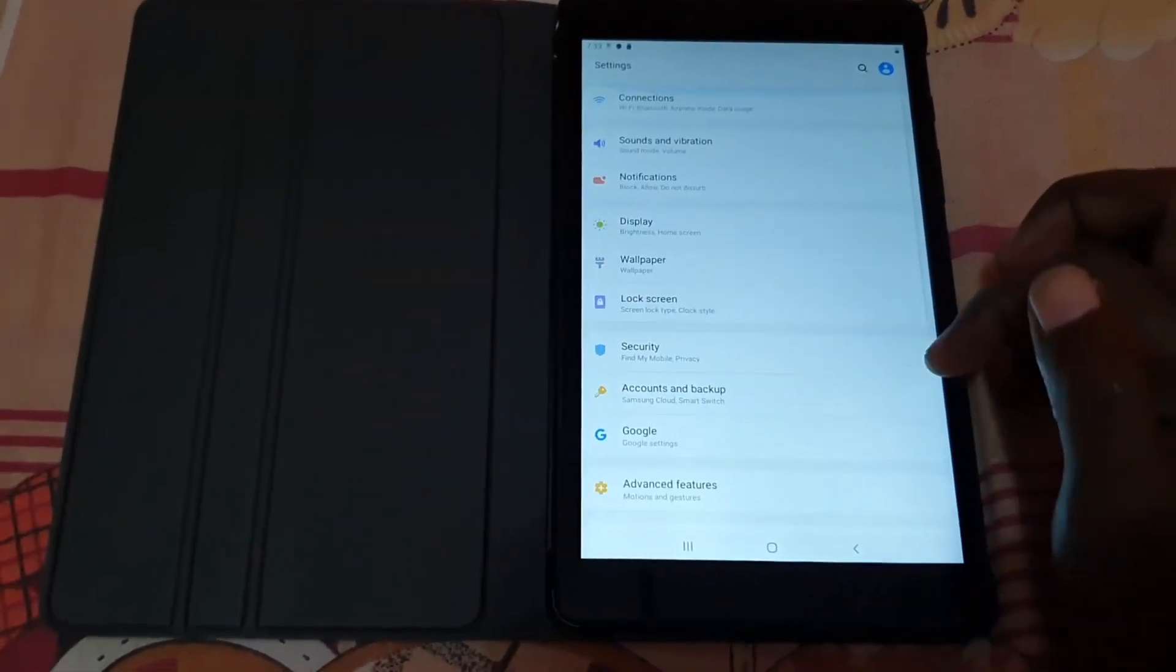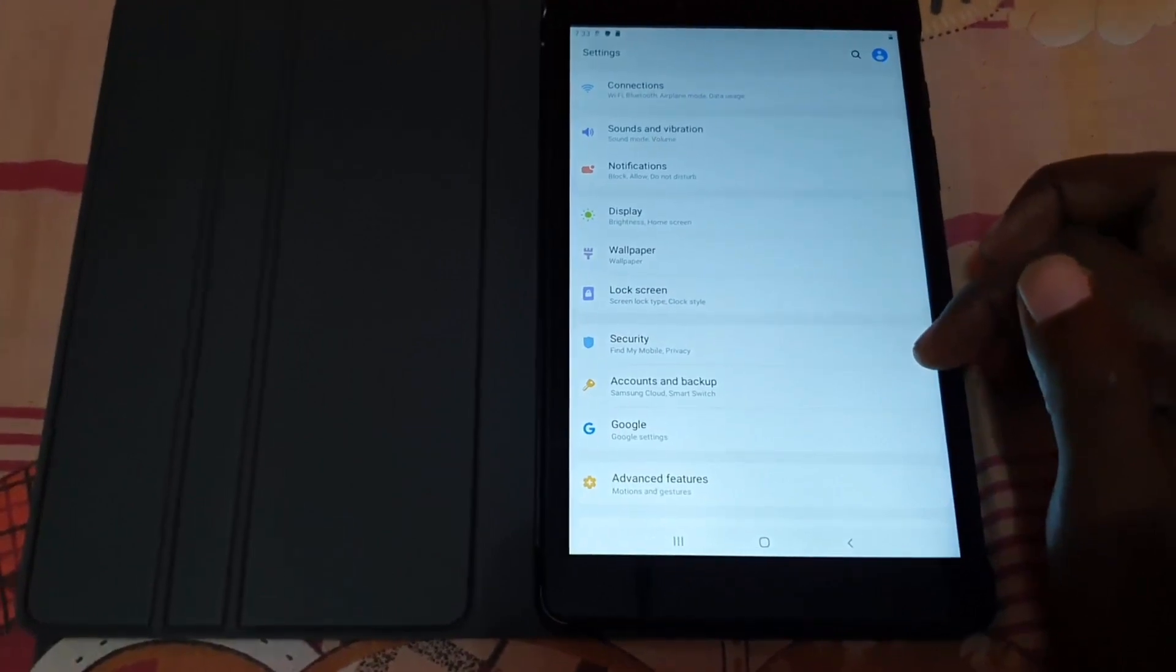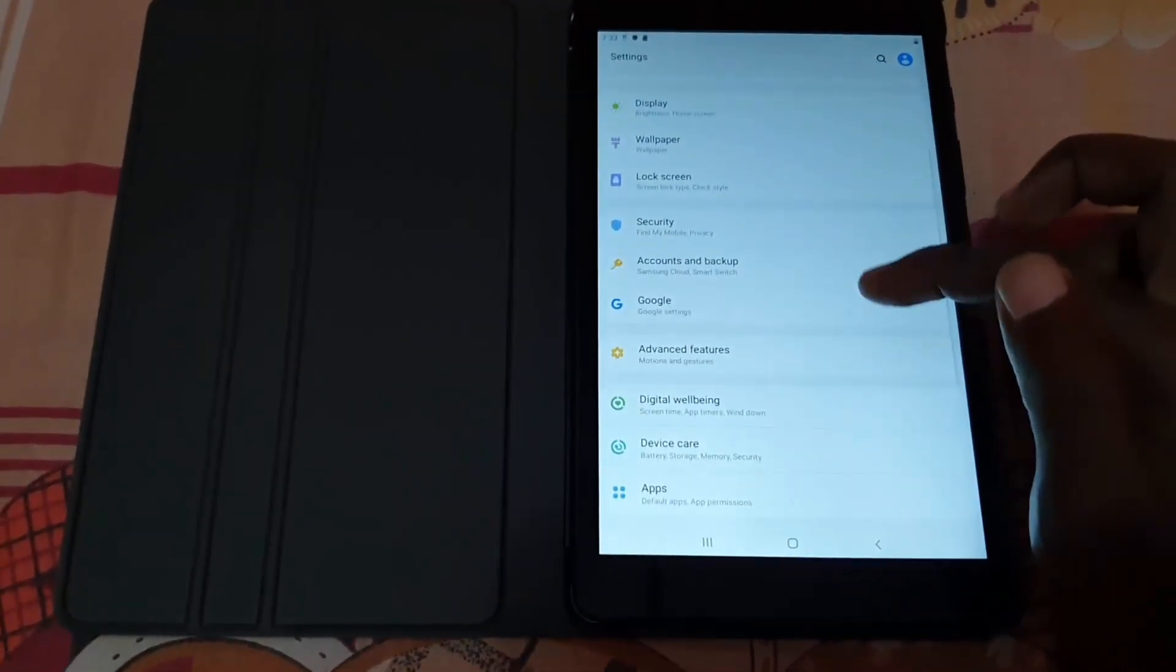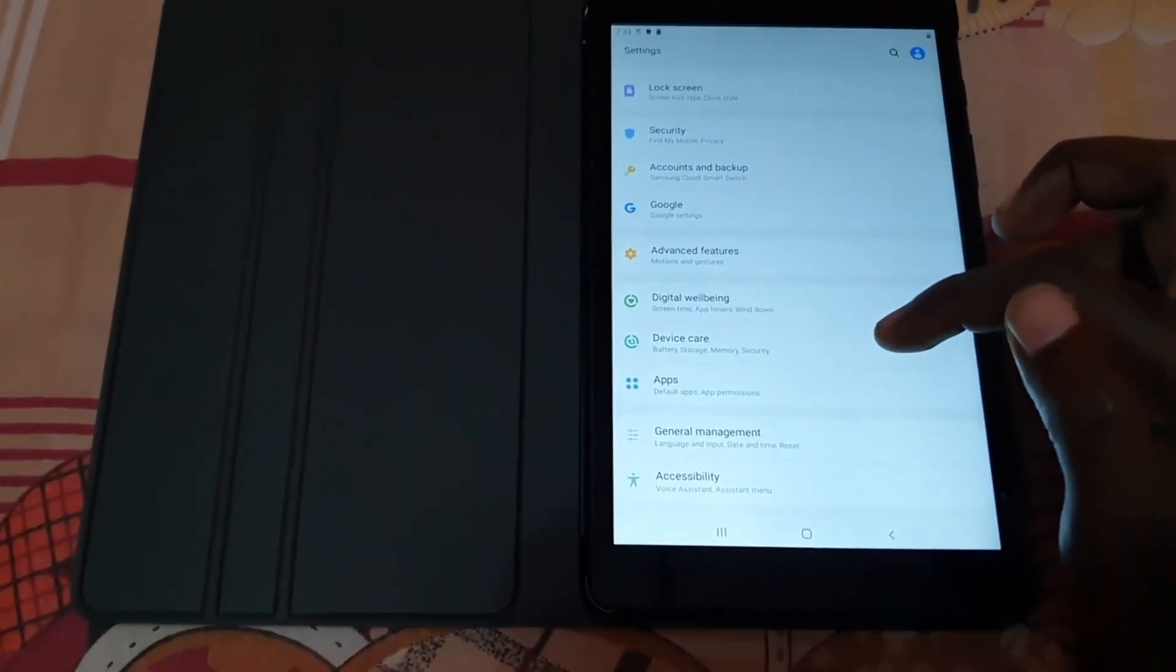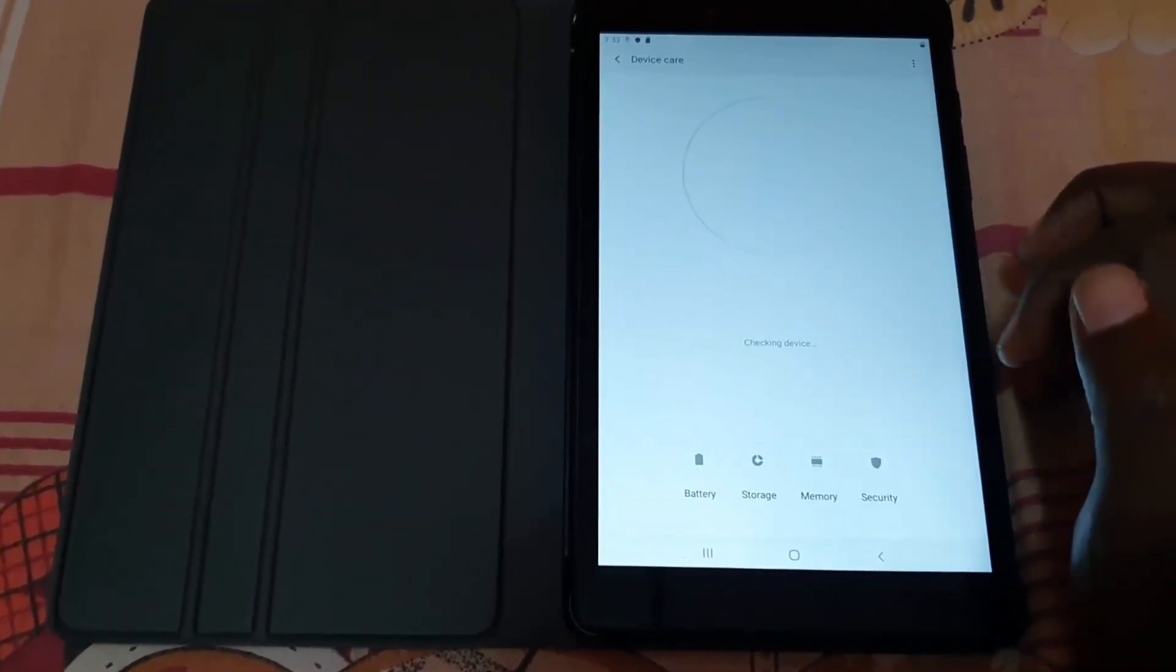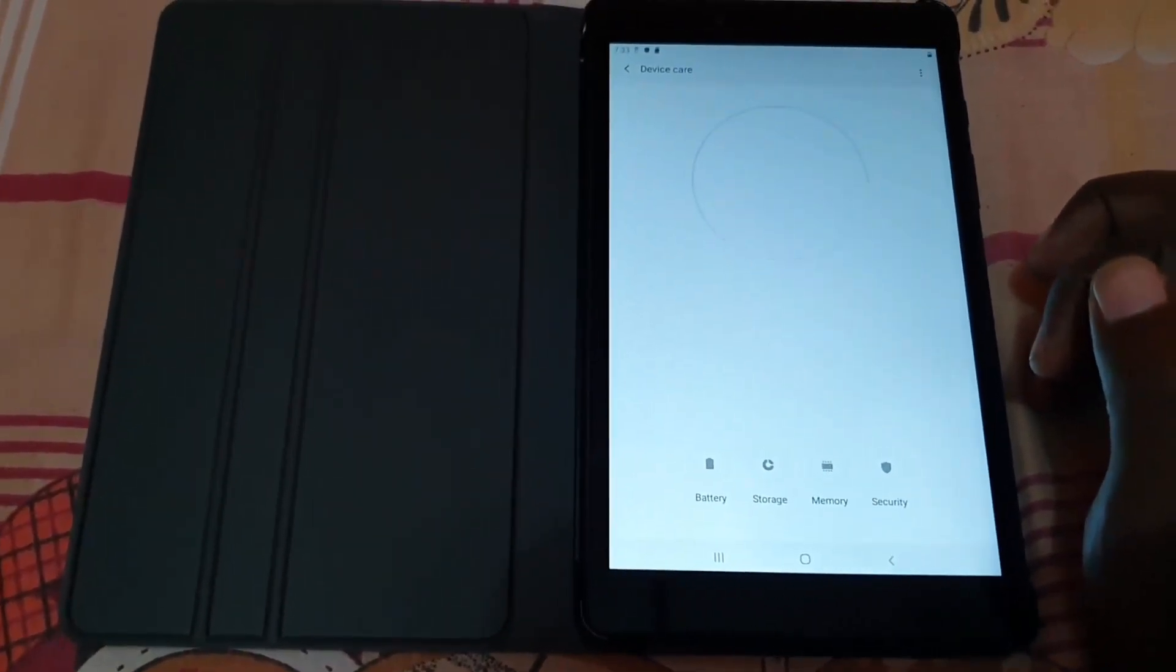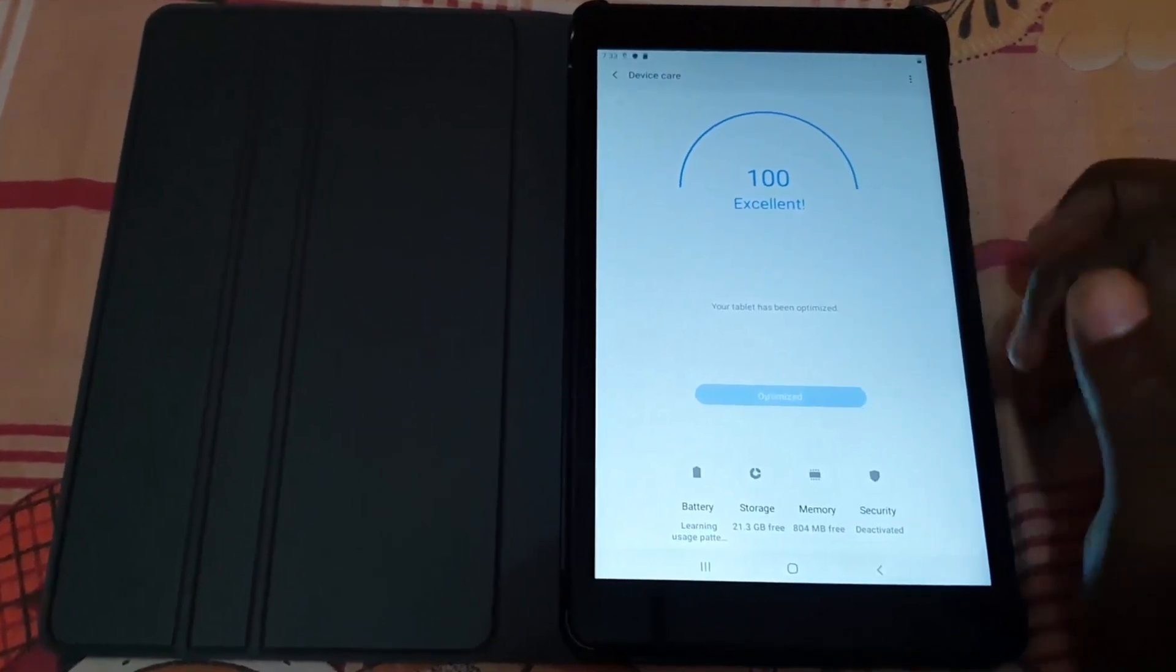You're going to look for the option that says Device Care. Tap on Device Care. Once you go to Device Care, you should see the option here.